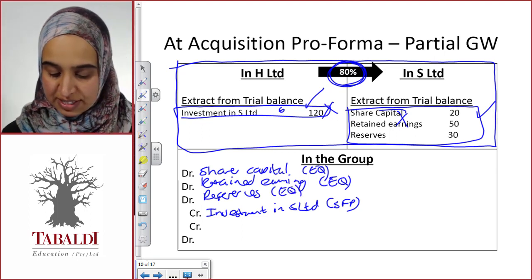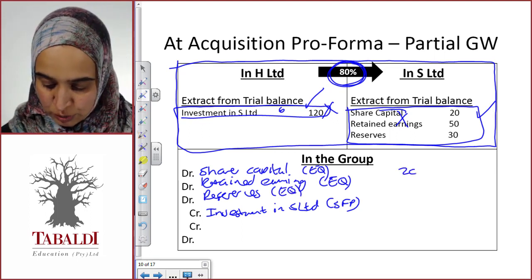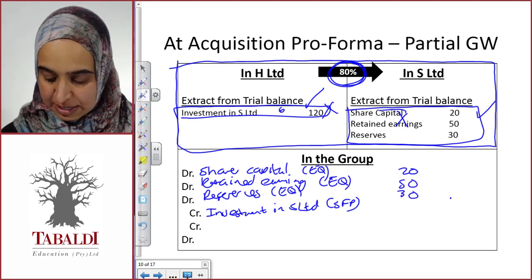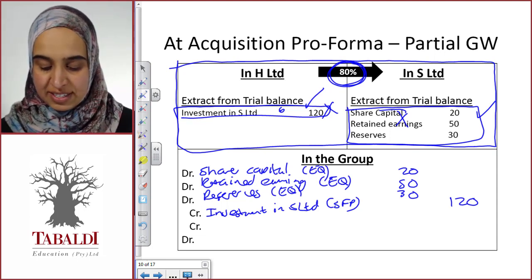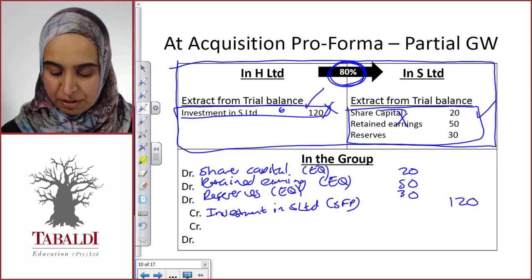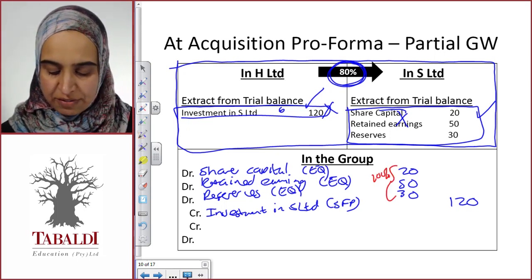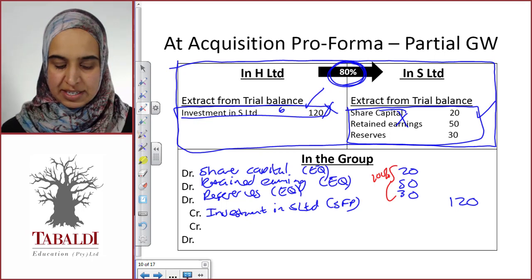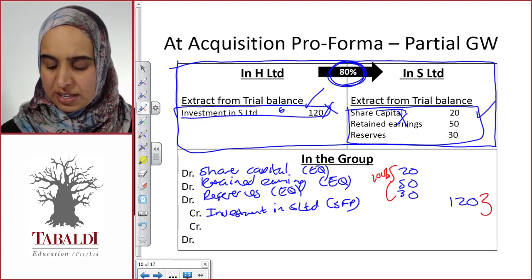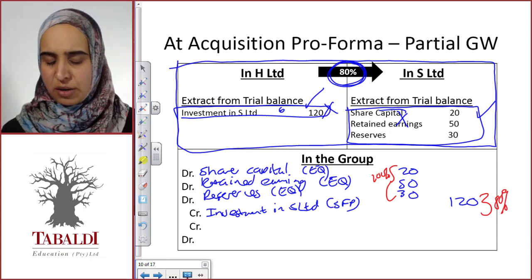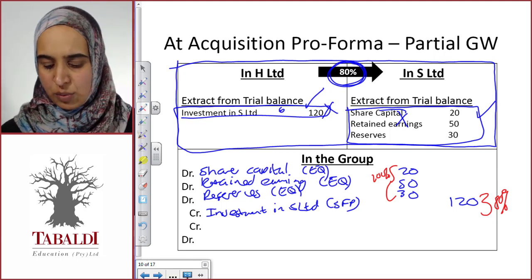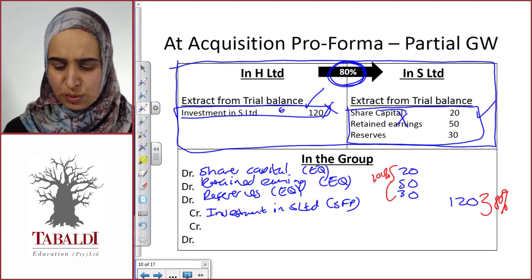Let's put our amounts in. We've got 20, 50, and 30, and we've got Investment in S Limited at 120. Now, looking at what this entry is made up of — on one side we have 100% of the equity of S. Is that right? And the Investment in S Limited, because we only have an 80% shareholding, this is only 80% of S. Does it make sense to have 100% of the same thing on one side and only 80% on the other? No, it doesn't.